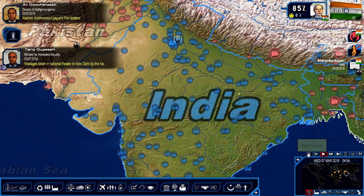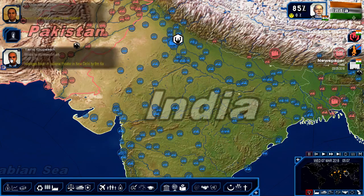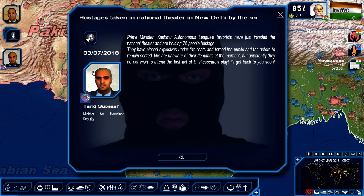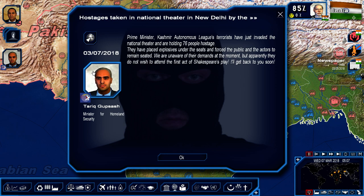Hostage taken! Kashmir and Thomas are leading terrorists who have invaded the National Theater and are holding 76 people hostage. They've placed explosives under the seats and forced the public and actors to remain seated. We are unaware of their demands at the moment, but apparently they do not wish to attend the first act of Shakespeare's play.